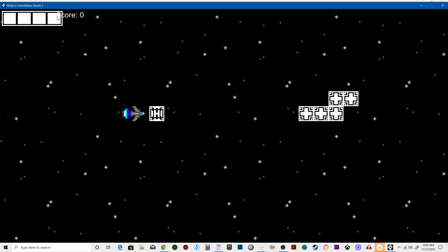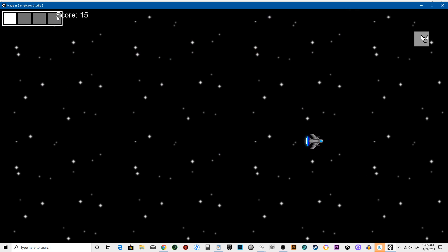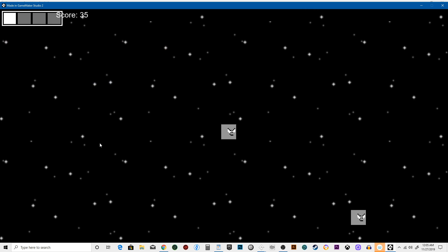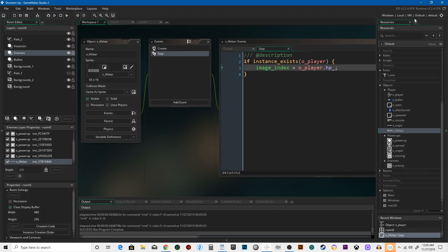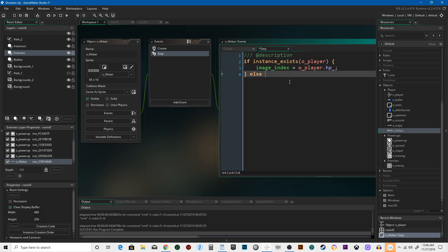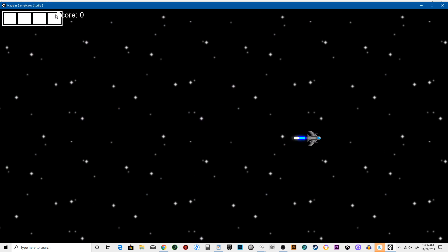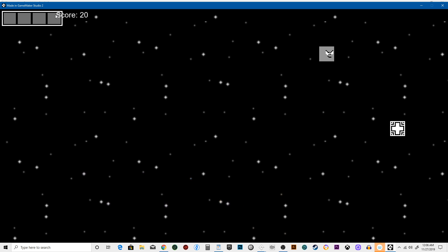Let's see how that looks now — we'll move the score out of the way. Look at that, taking damage! Now let's add an else clause: image_index equals zero. Because if the player isn't there, that means they're dead — that is when we go down to zero. Moment of truth: no health! That's working perfectly.